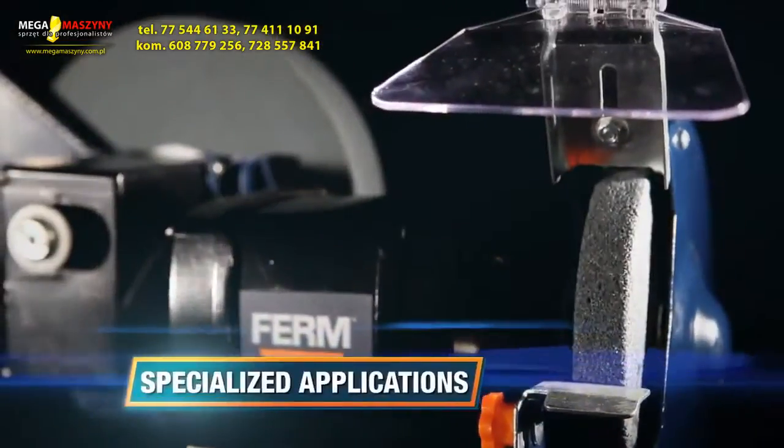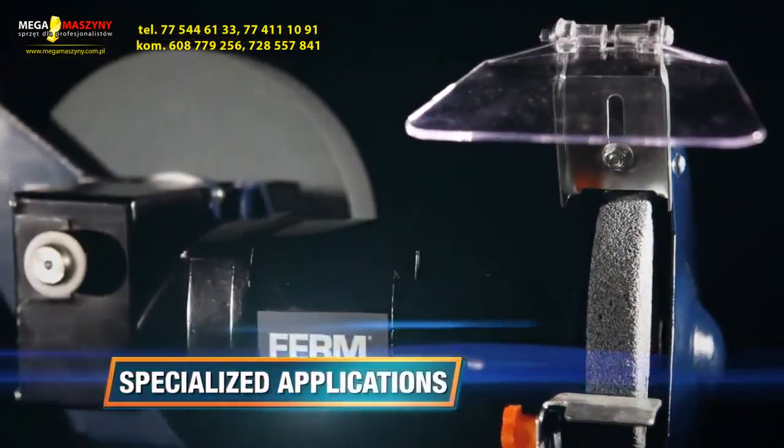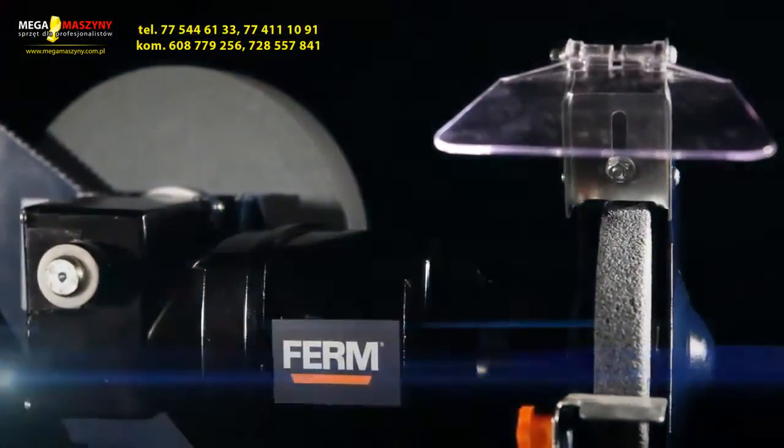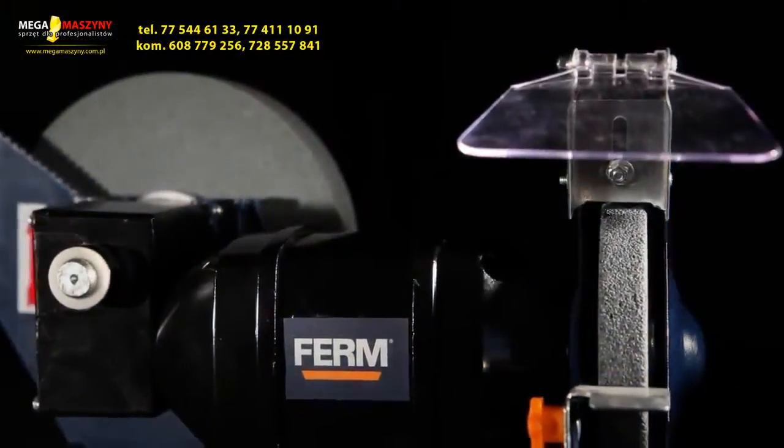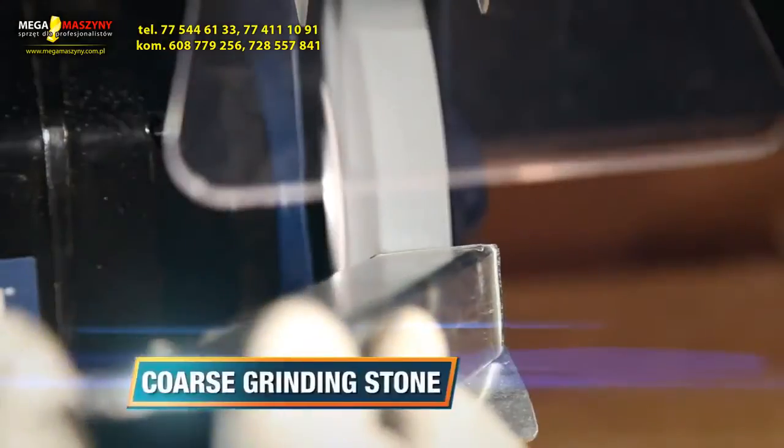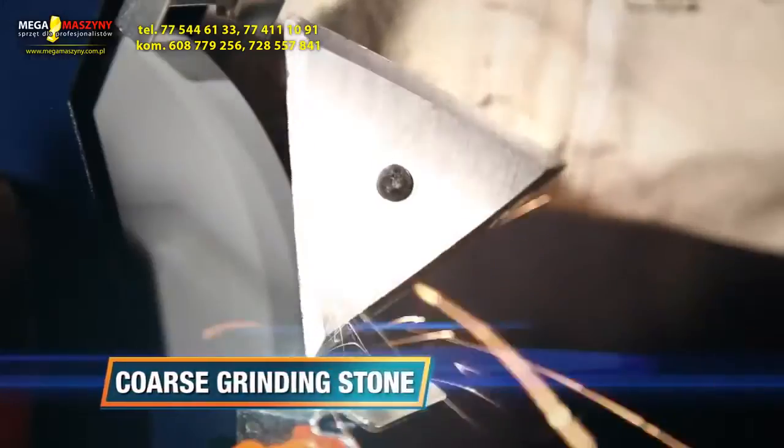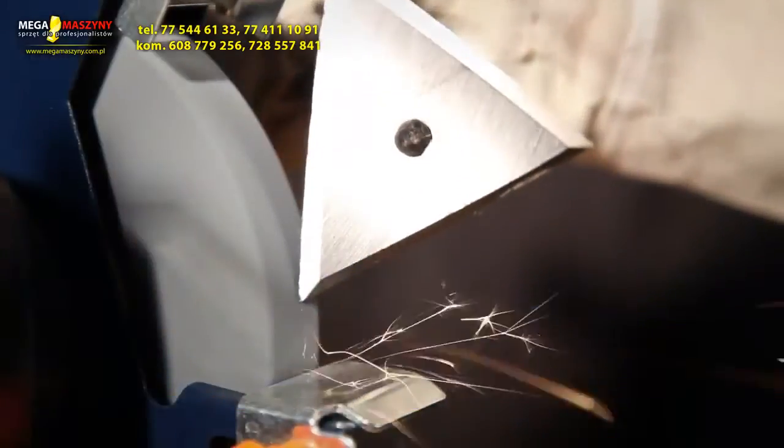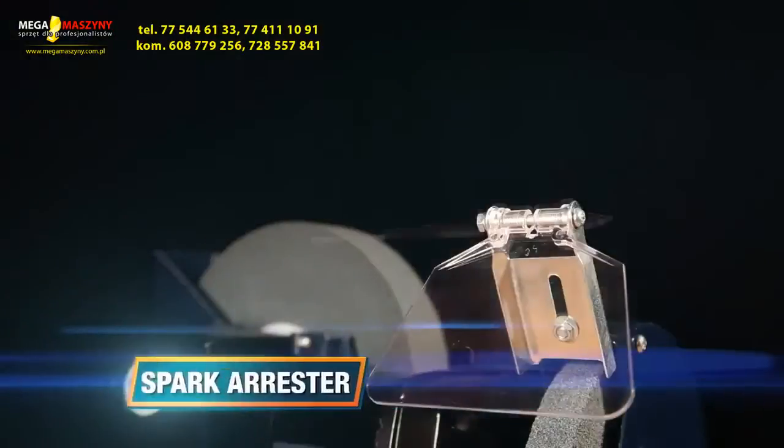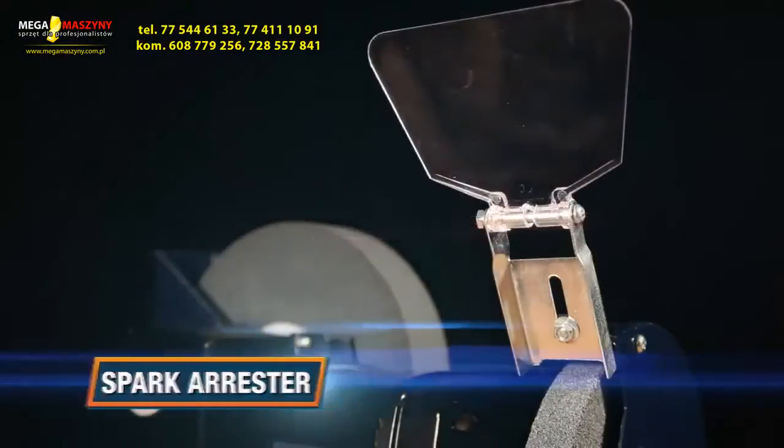Perfect for specialized applications and an optimal finishing result. A coarse grinding stone for various applications and a spark arrester for safe working.